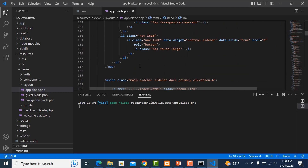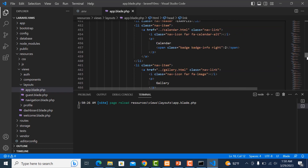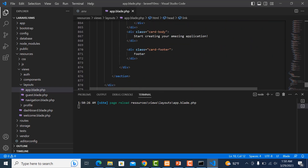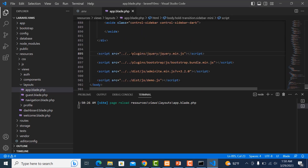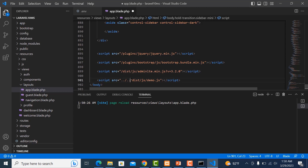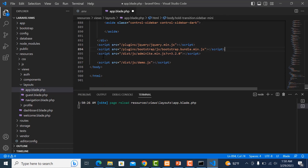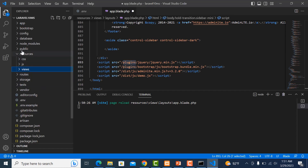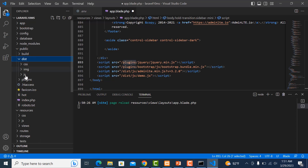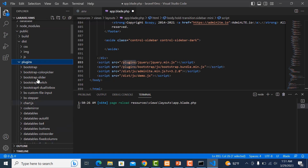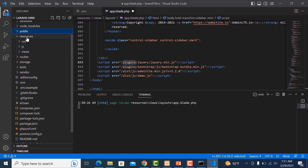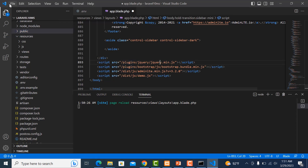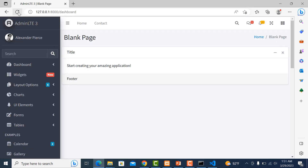Scroll down and delete the extra script references. These come from the public folder — you can see it is the plugins folder. This is the AdminLTE library inside the plugins folder. Save it and refresh it again.